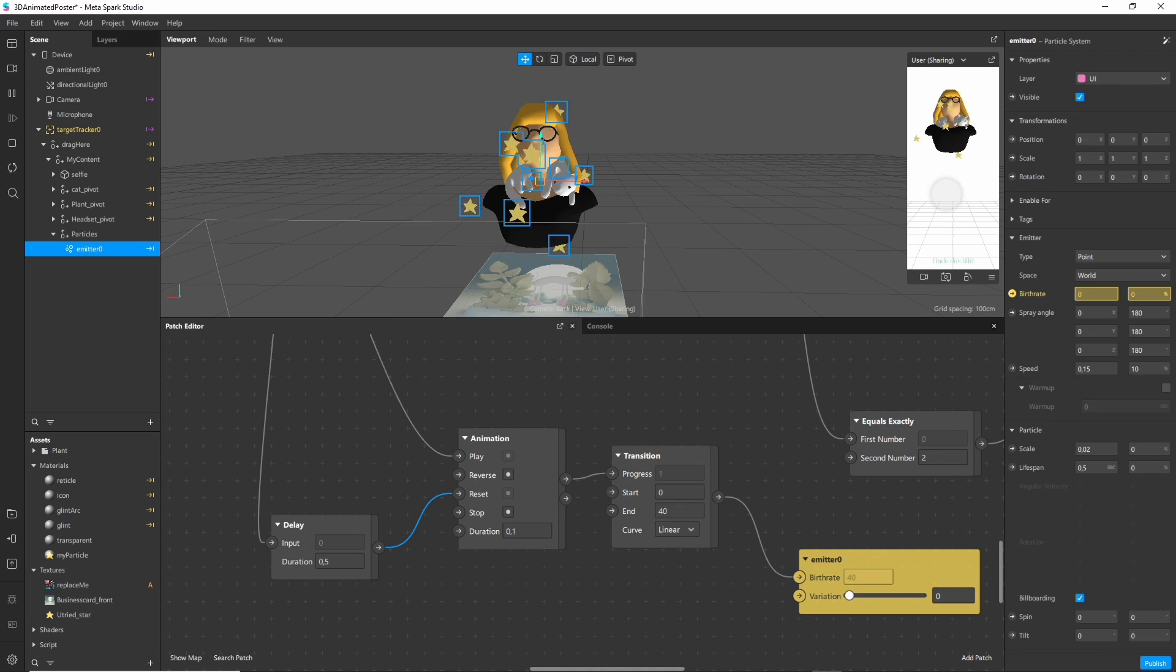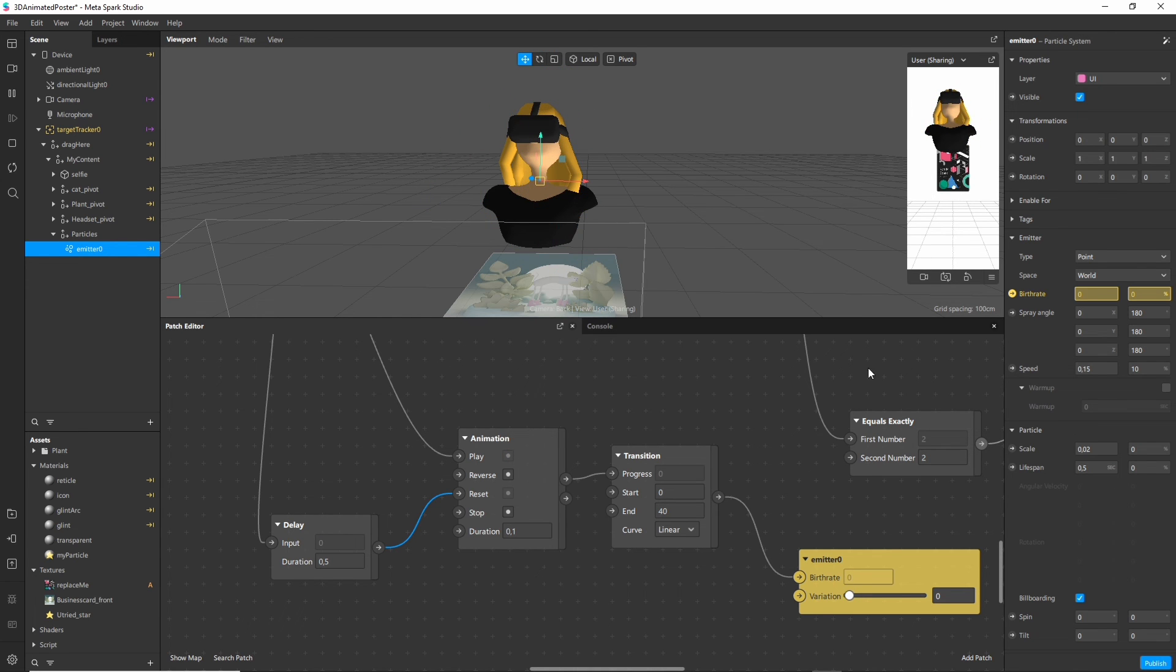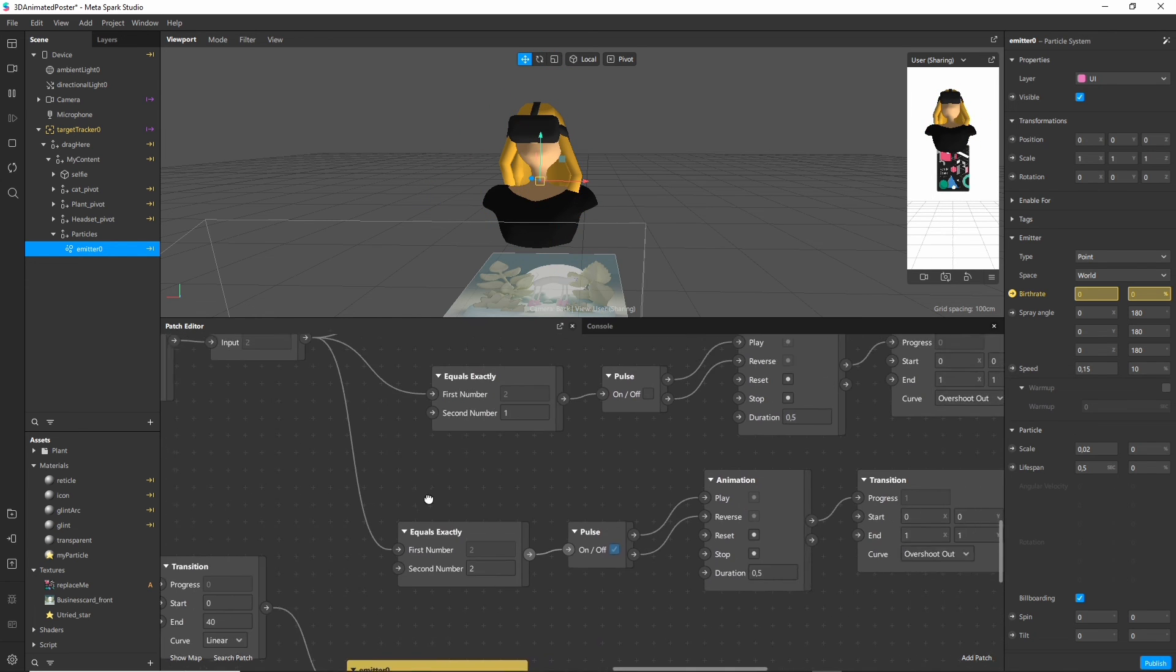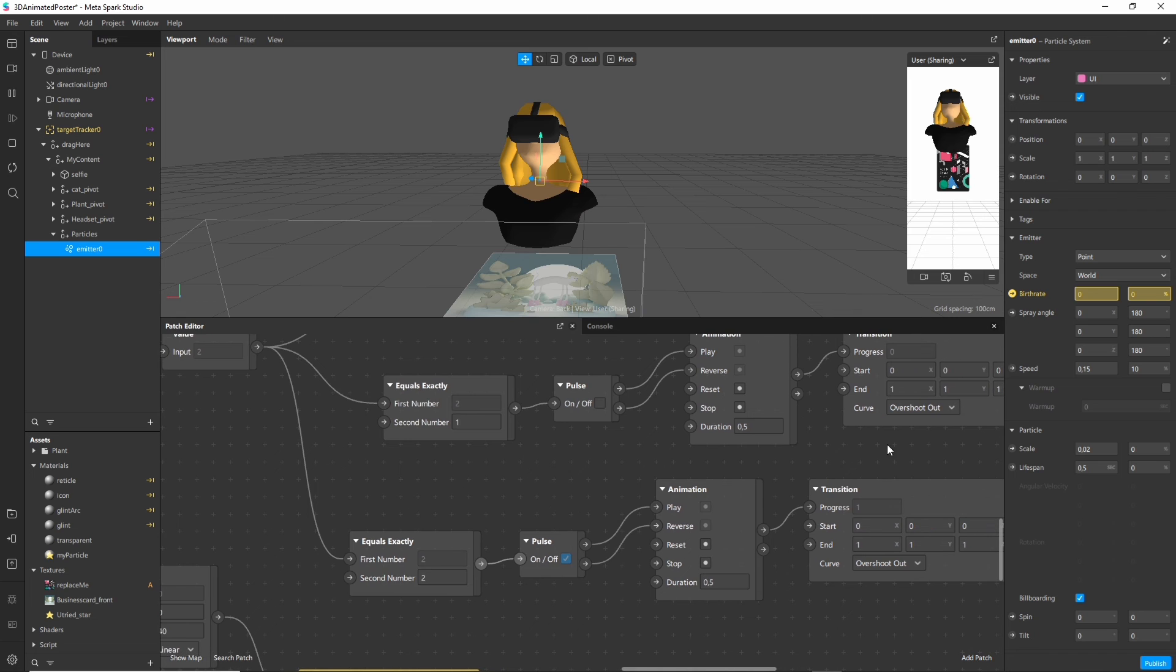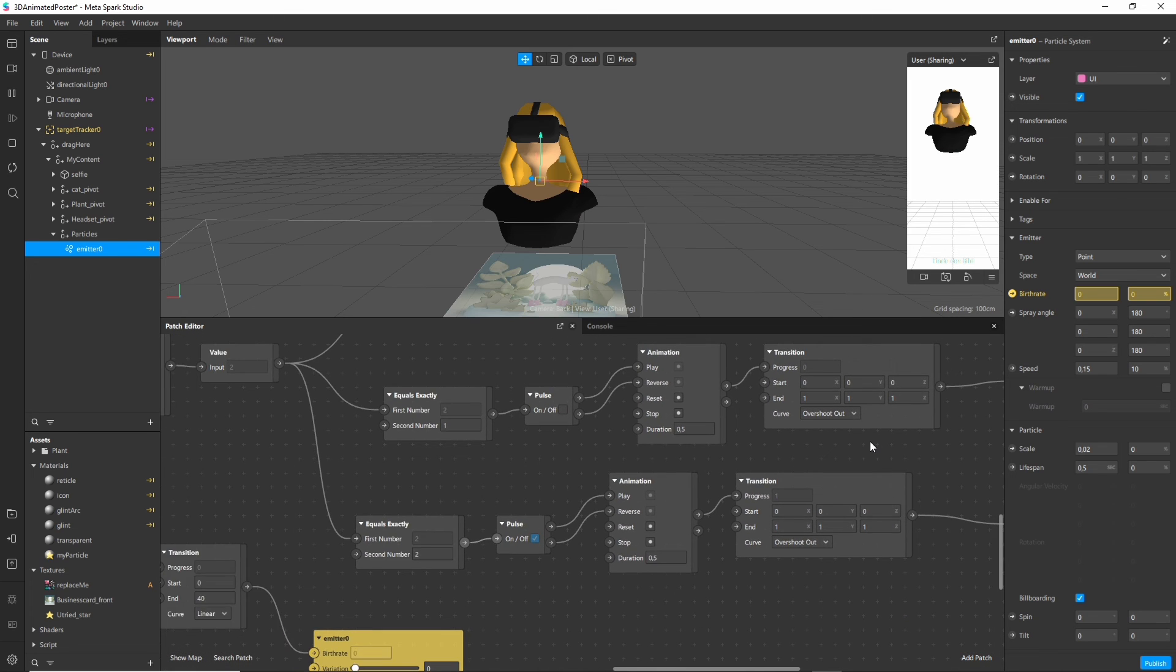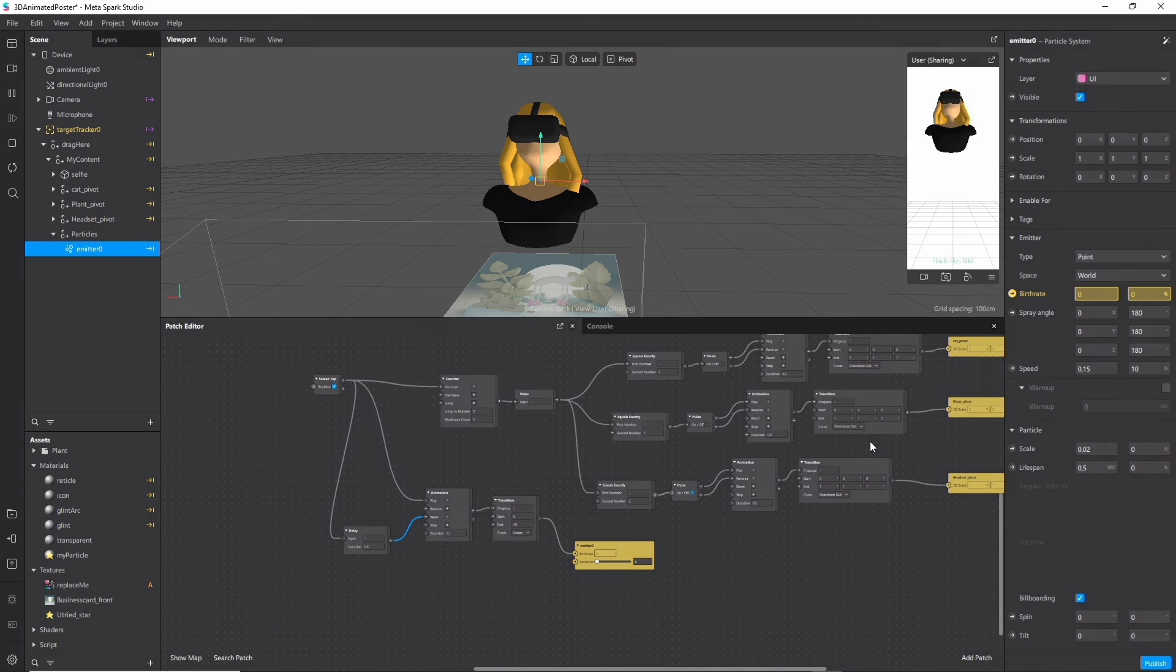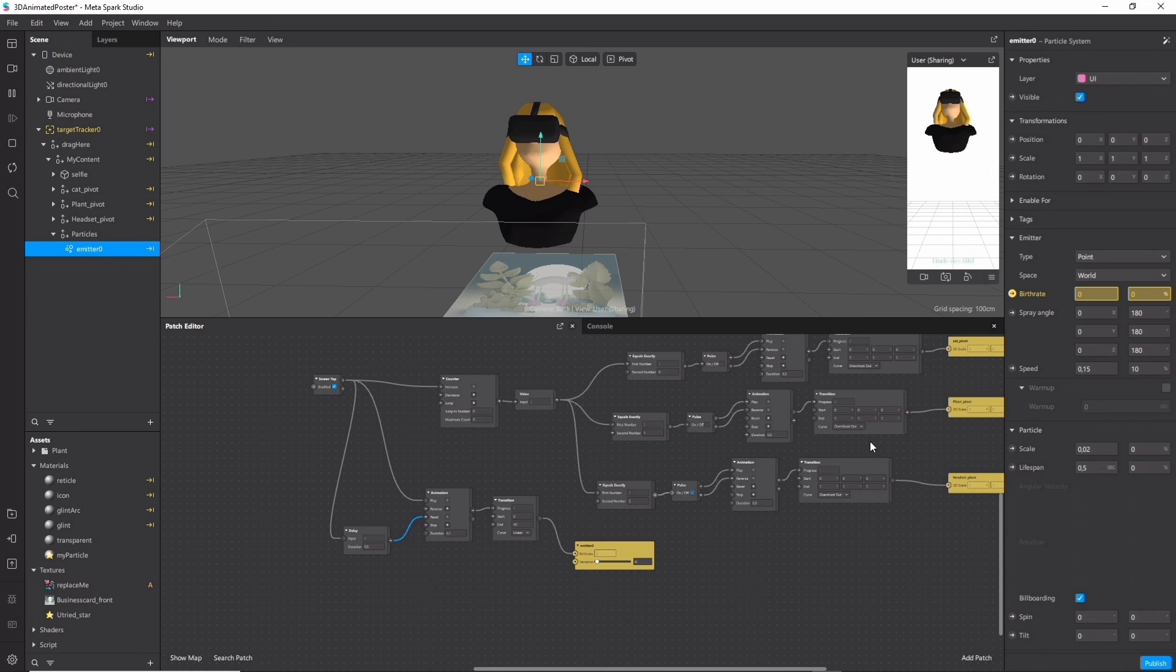So there you have it. This is the finished effect. I think it looks pretty cute. It's interactive and fun and you can always expand this if you want. But I think for a little business card effect this is already pretty nice.